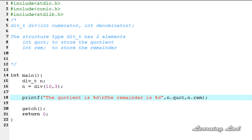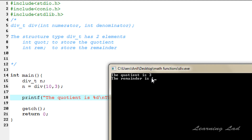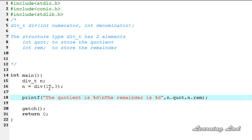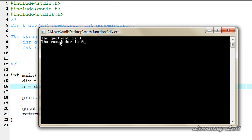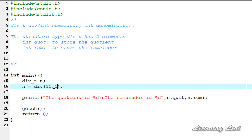I'm going to save this program and compile and run it. It says the quotient is 3 and the remainder is 1 — that's because 10 divided by 3 gives a quotient of 3 and a remainder of 1. If we change these values, for example 15 divided by 5, then compile and run, the quotient is 3 and the remainder is 0, because 15 is completely divisible by 5.